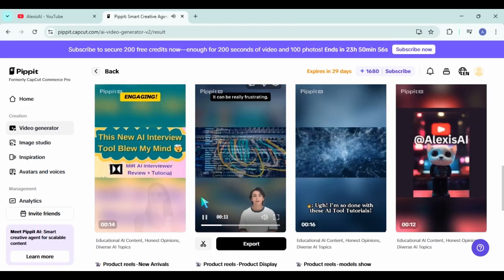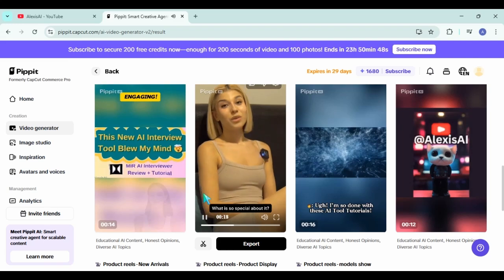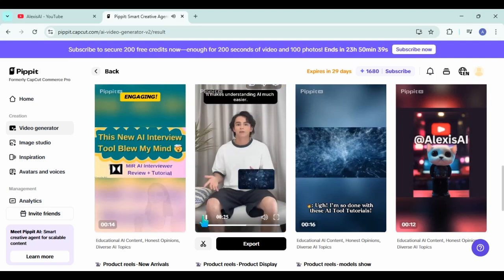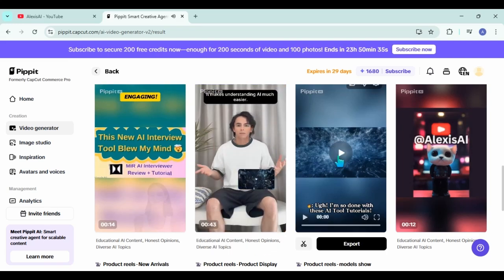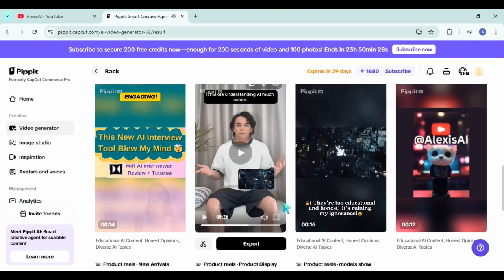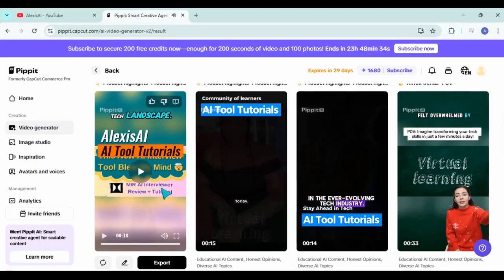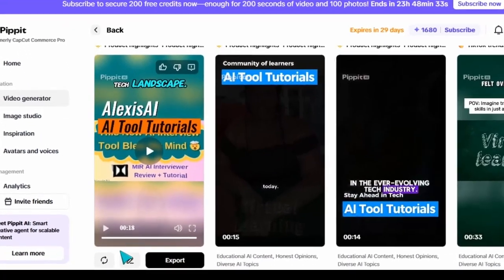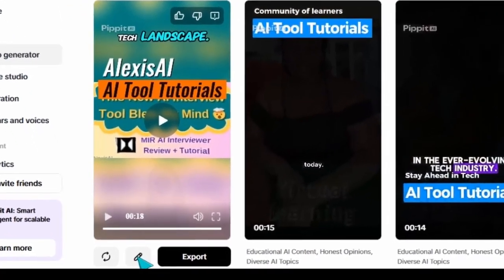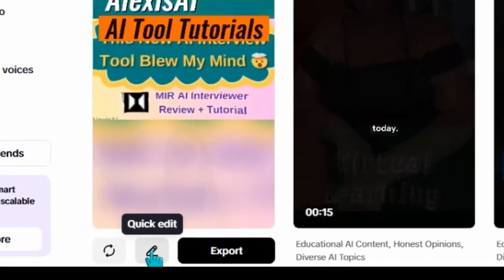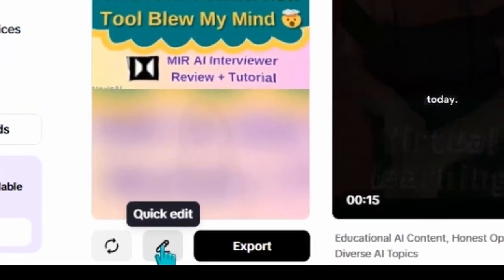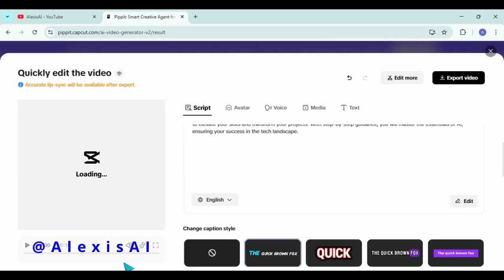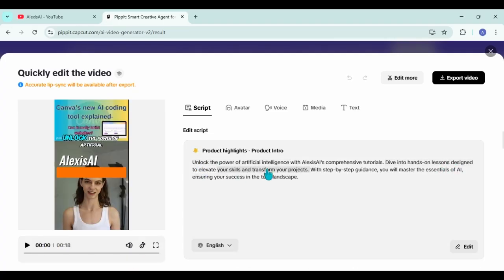Once you've chosen one that you like, go ahead and click on that little pencil right underneath it. And that's going to take you to the quick edit menu. So once the menu loads, you can go ahead and change your script if you like. You can change the language as you can see. So anything that doesn't really appeal to your brand, just chop and change it here.